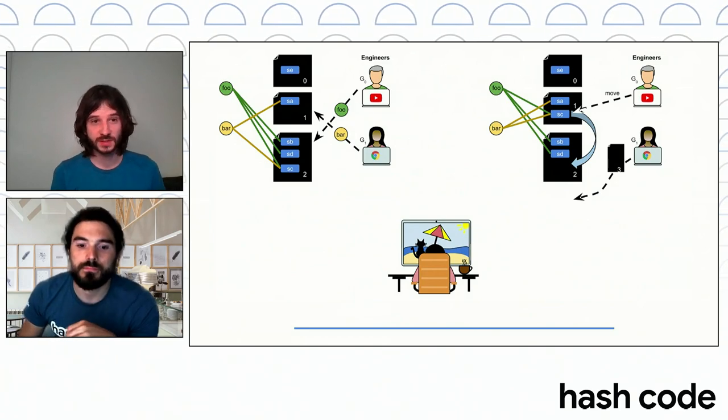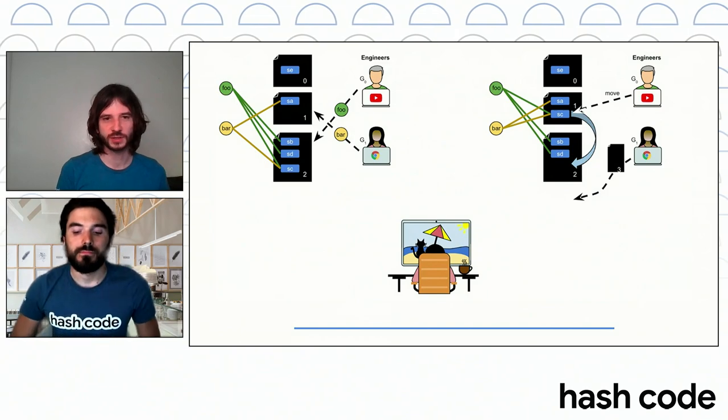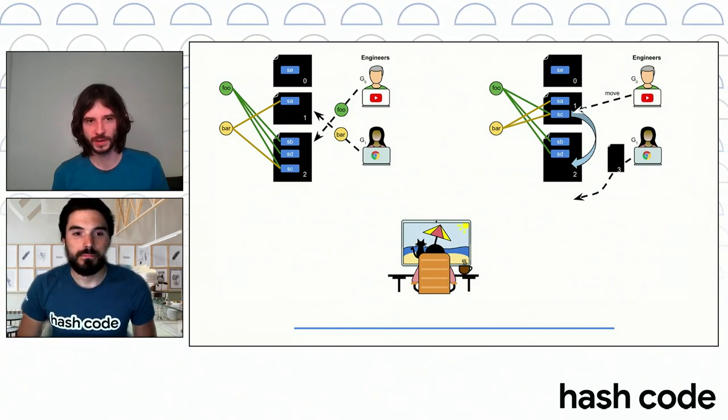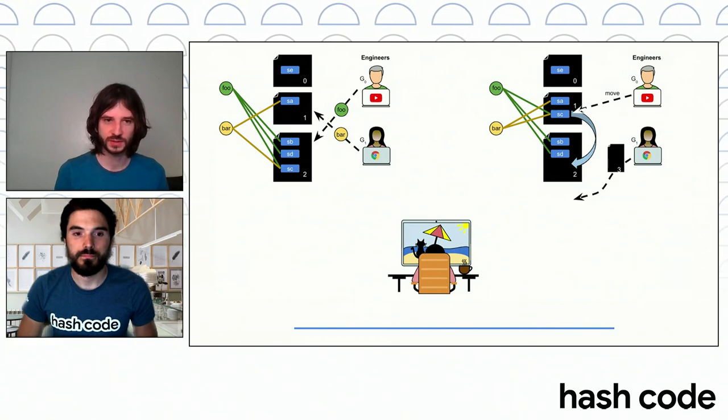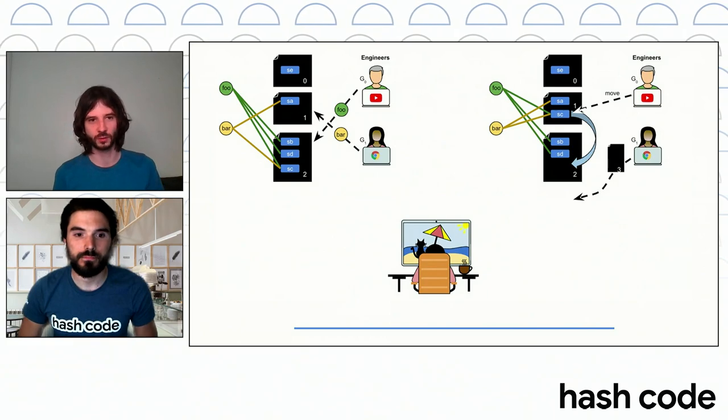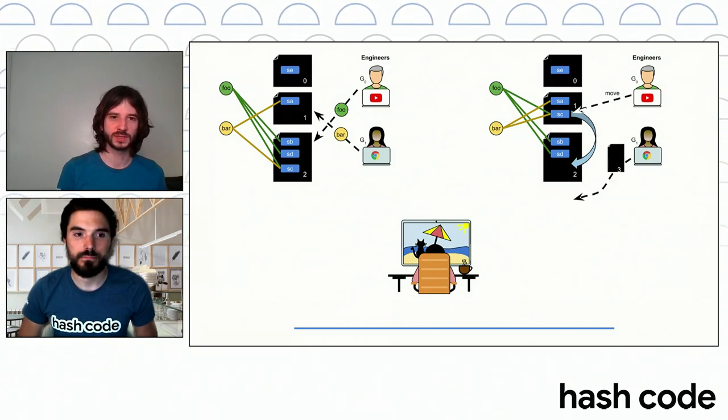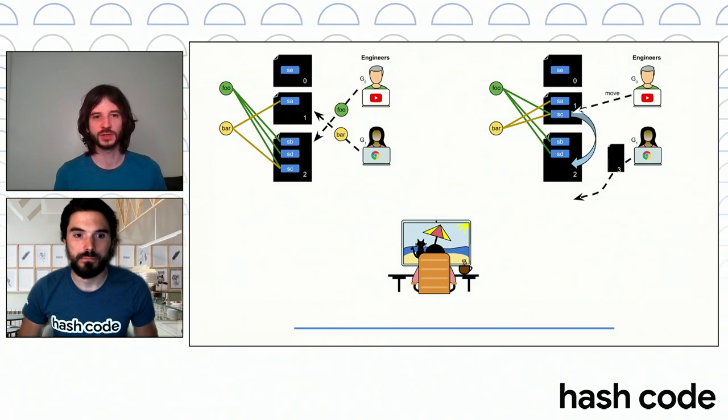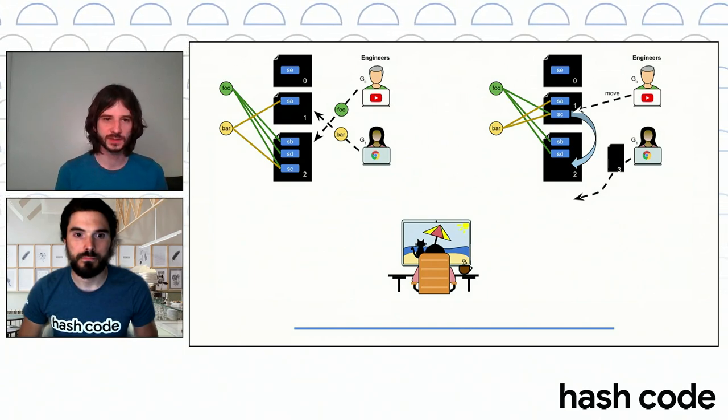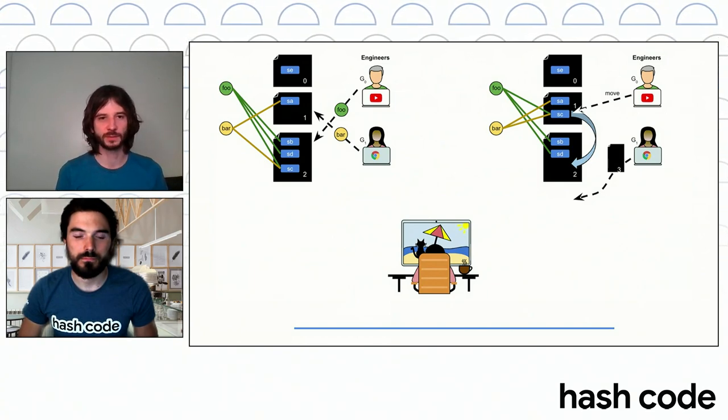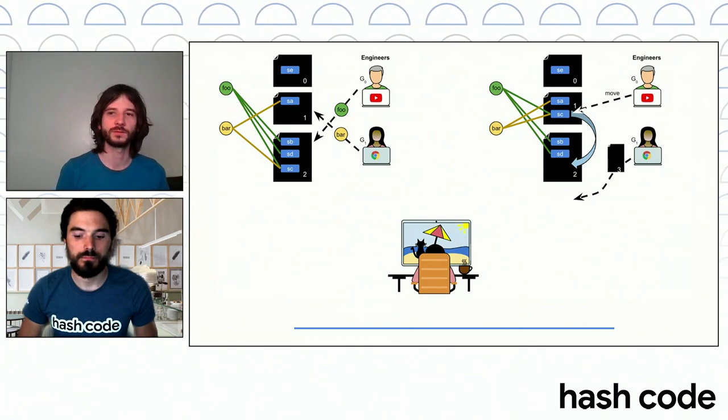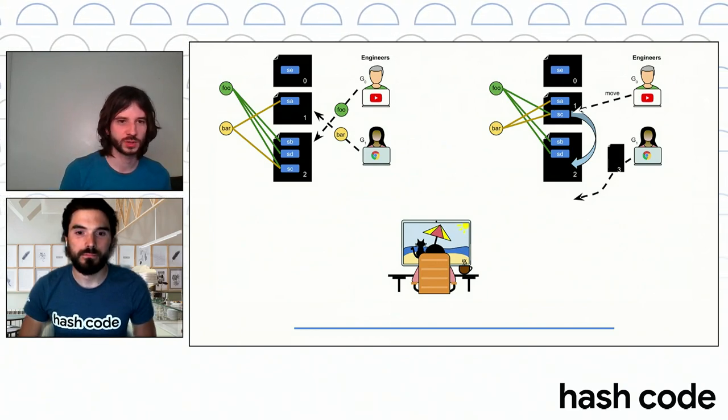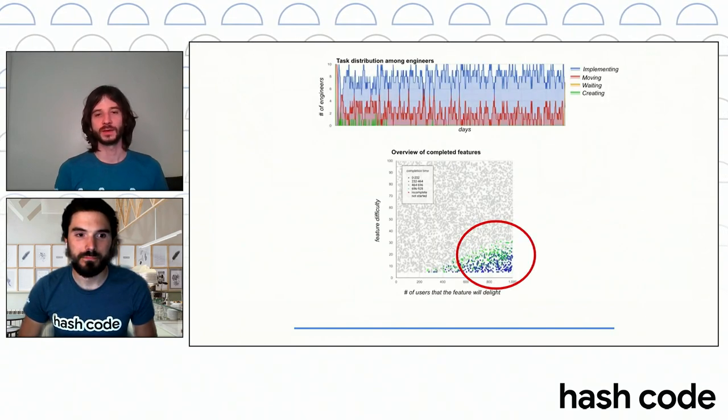I actually observed this challenge in my real life job at YouTube every day. More precisely, there were a number of engineers to implement features. There were a number of features and their impact on the users and also binaries, the features that could be run in. And then an engineer could take up different activities, for instance, implement a new feature within a binary, move services to use one binary or another, create new binaries, or well, if there's nothing to do, just watch a cat video on YouTube.